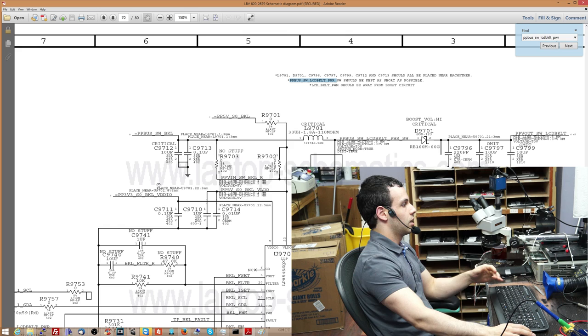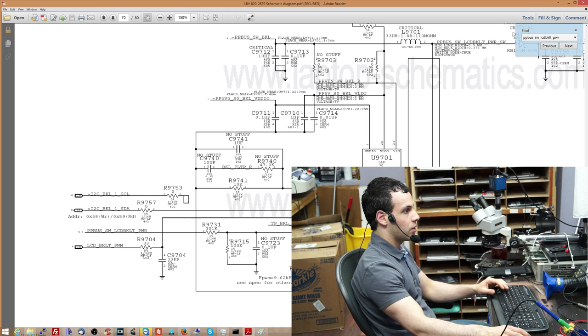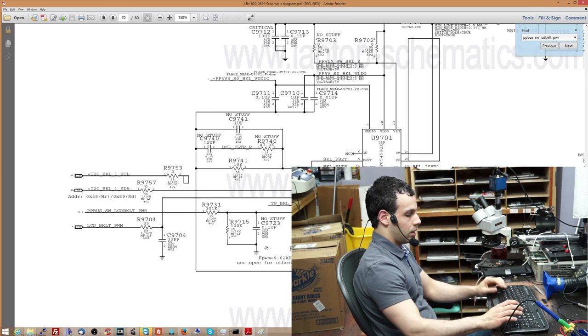What is this over here? This is a resistor going from ppbus sw lcd bklt power to the enable tab over here, which, as I said before, runs off of 3 volts, which you'd know if you googled the name of the chip. So this is a resistor in series with another resistor going to ground. What is this? This is a voltage divider. Let's go over other points of this circuit.